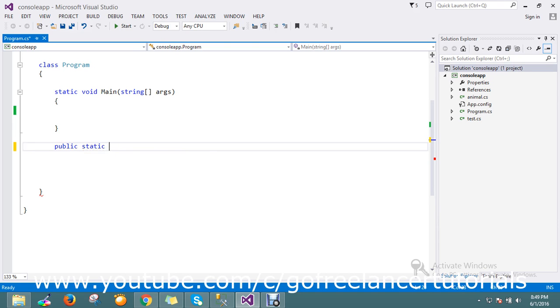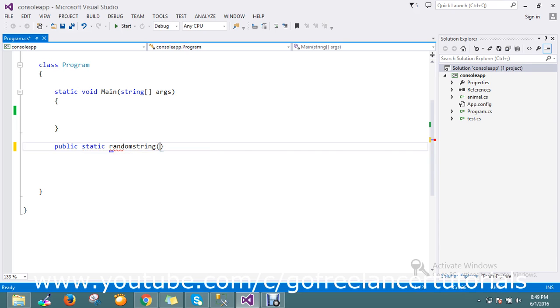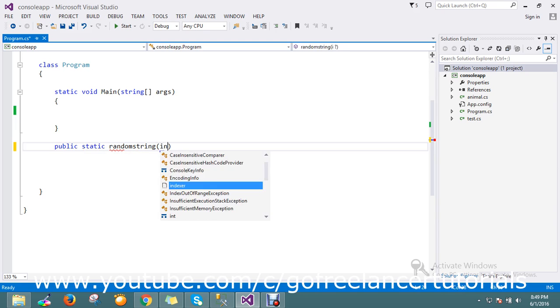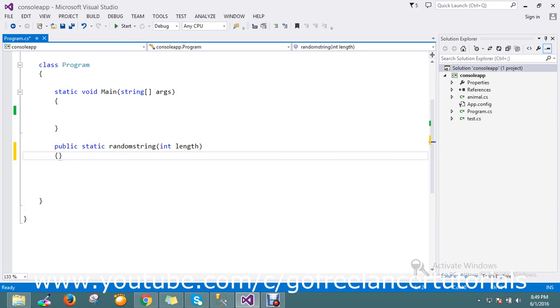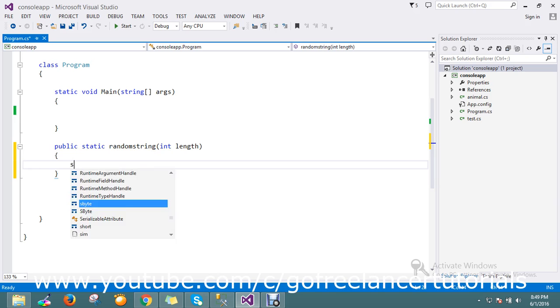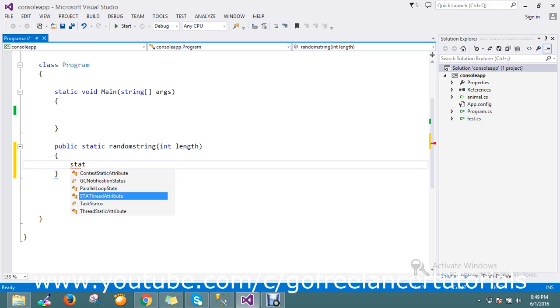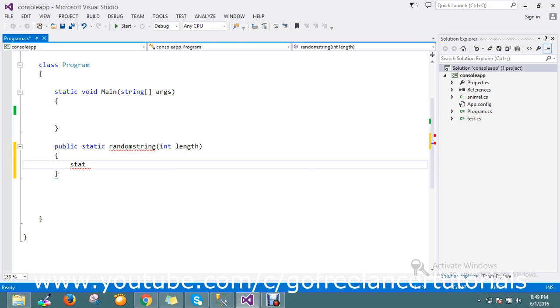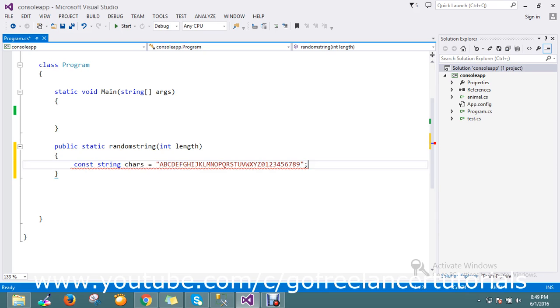Let's go and start doing that. I'm going to create one static method, something like random string. It will accept the parameter length so that we can declare how much length we need. Then I'm going to declare one constant static variable characters with a mix of all alphabets with numbers.